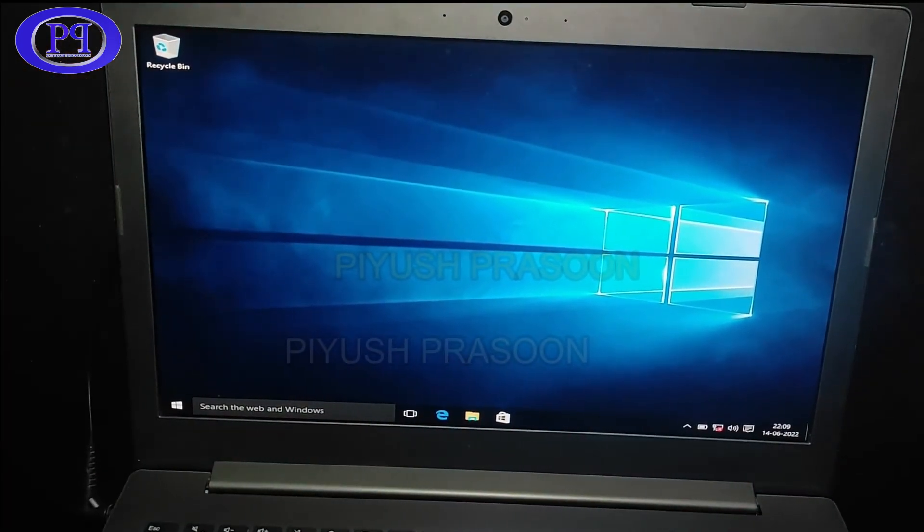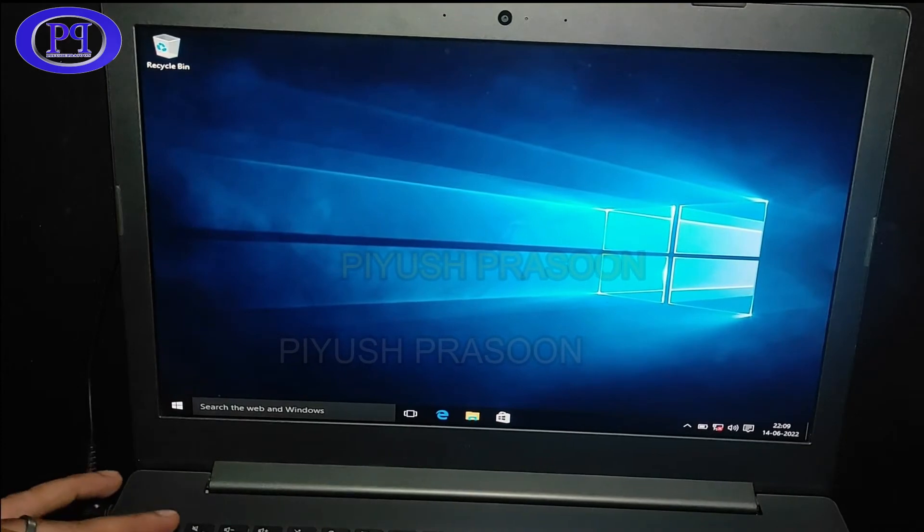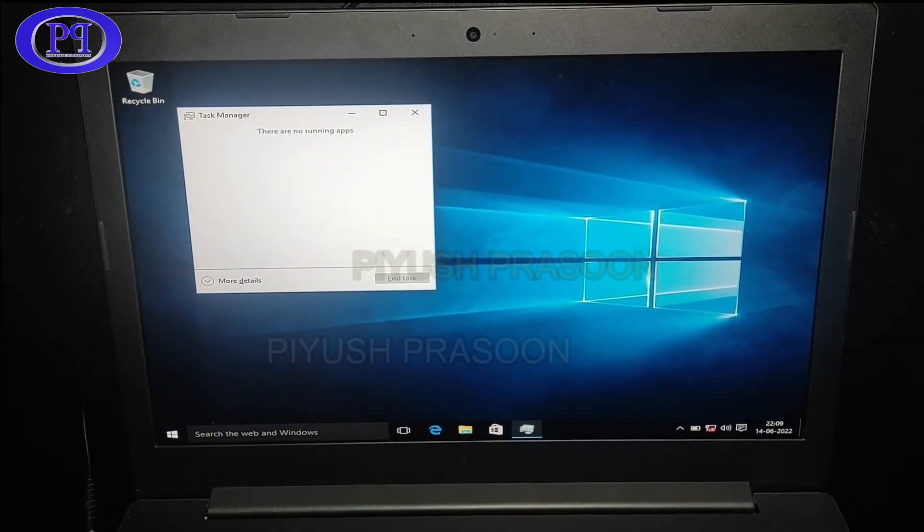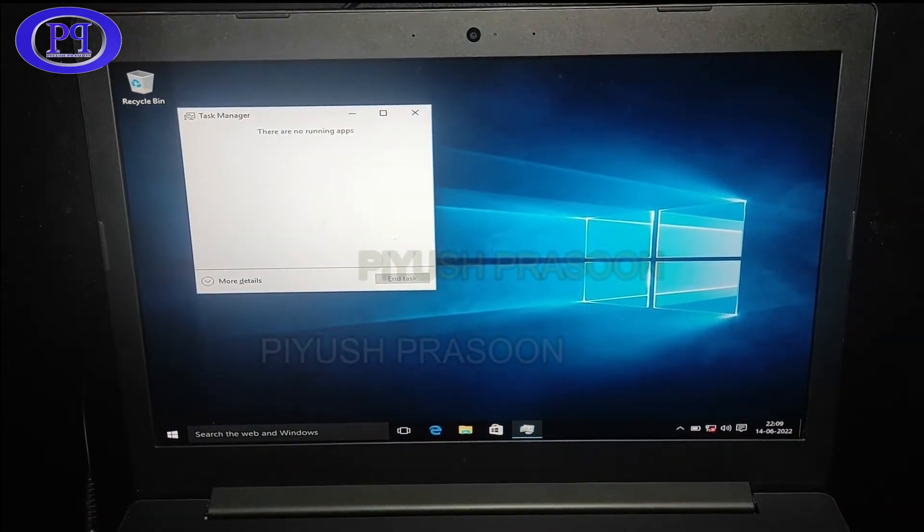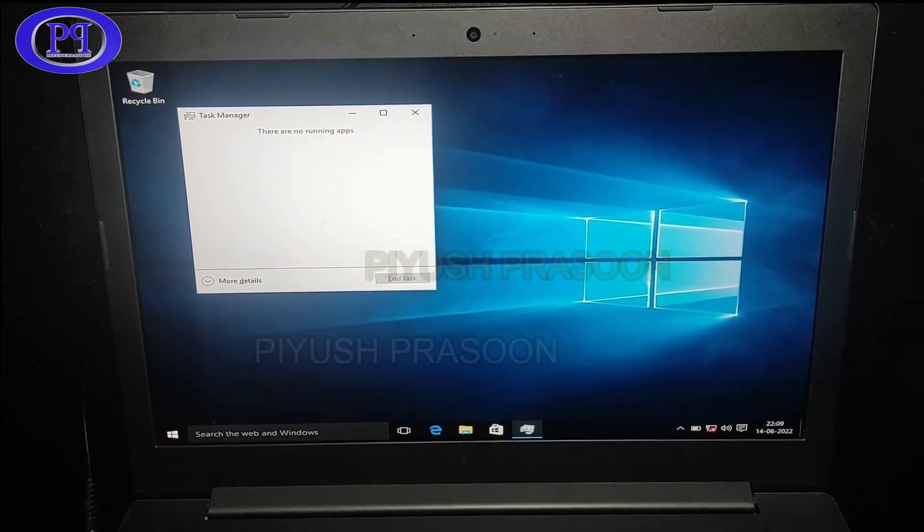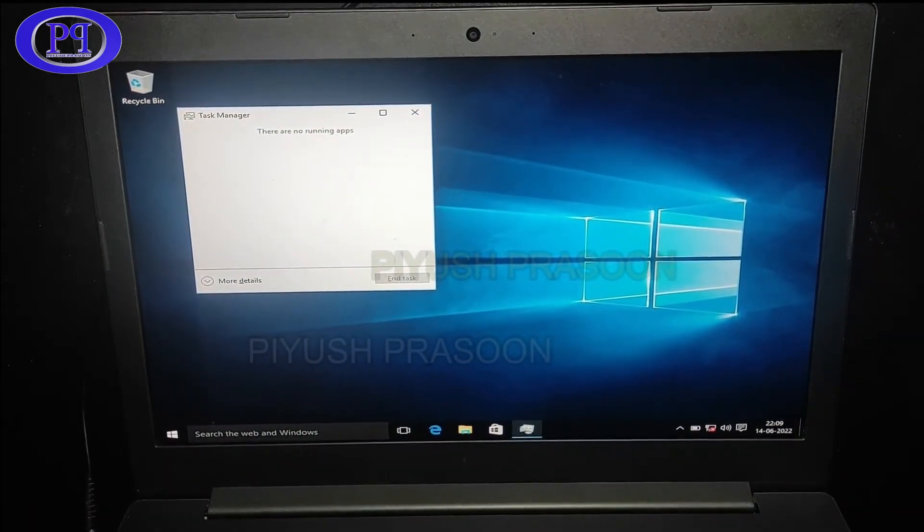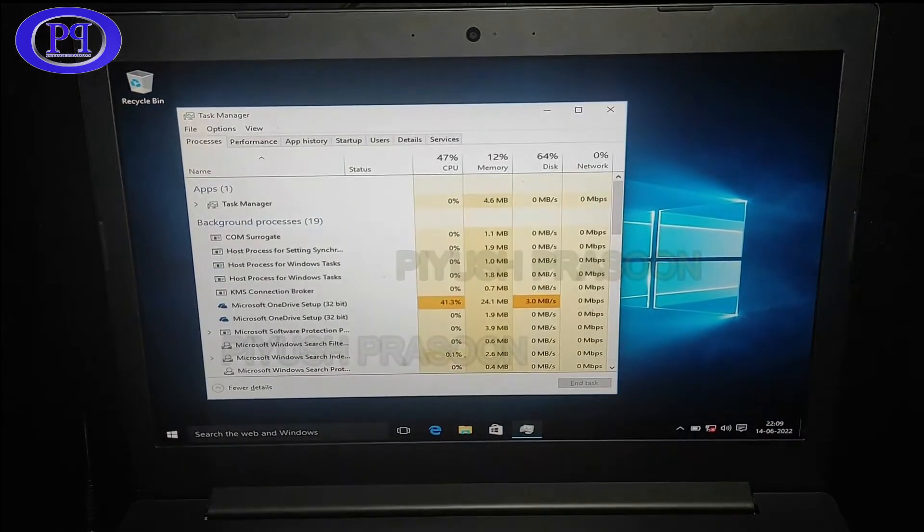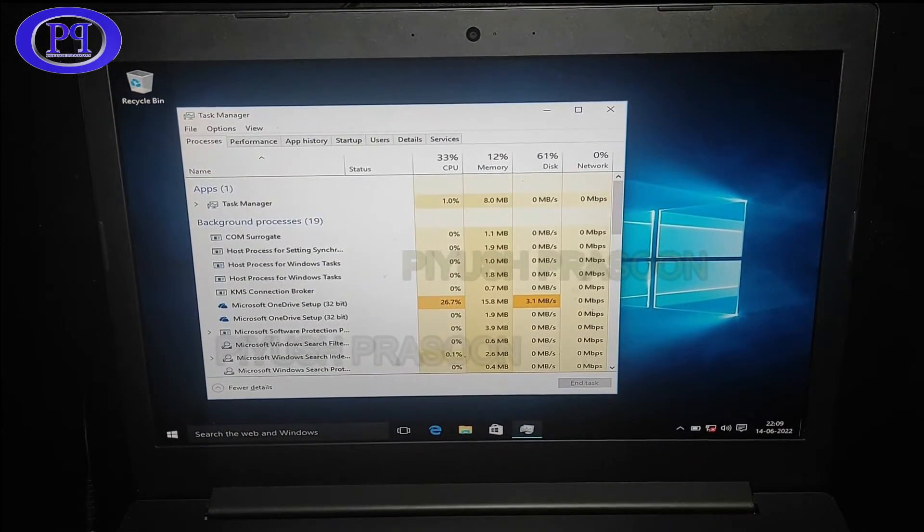Now we need to install a few drivers from the Lenovo website. So that is the secondary step. However, I will be checking like everything is fine or not.